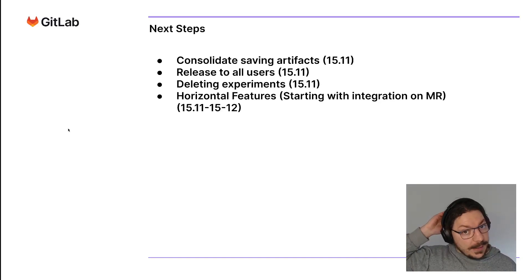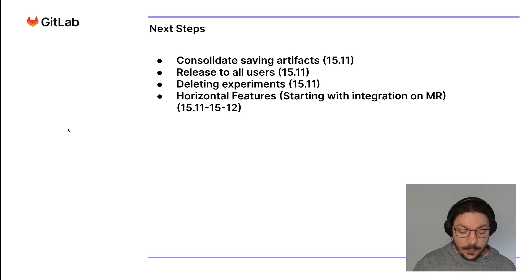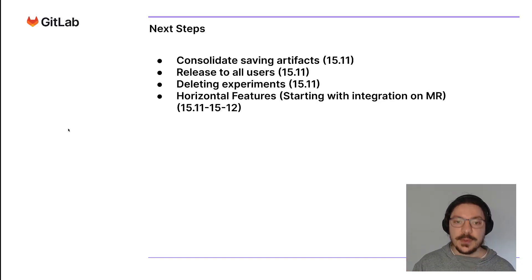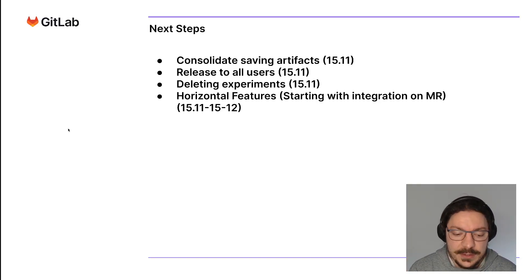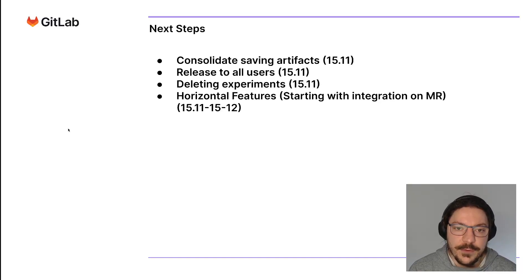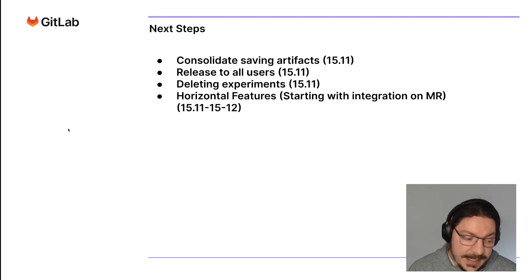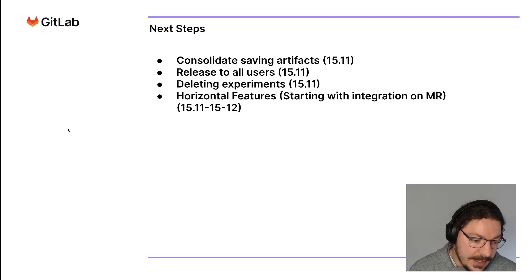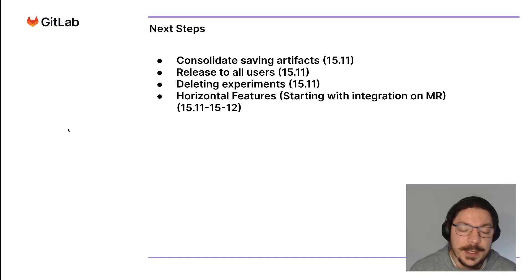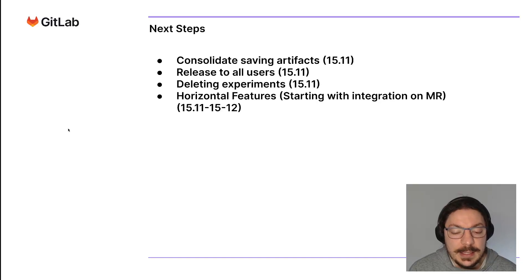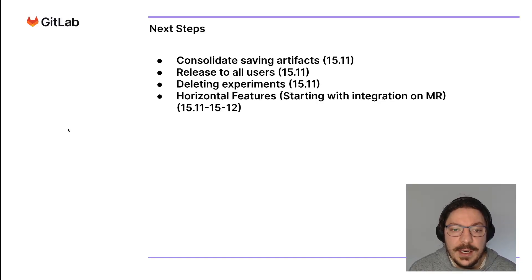What I'm working on now, what I'm going to be working on, is consolidating artifact storage, making it more user-friendly, making it better, adding some basic features that are necessary like managing experiments and candidates, deleting, for example, which is not there yet.